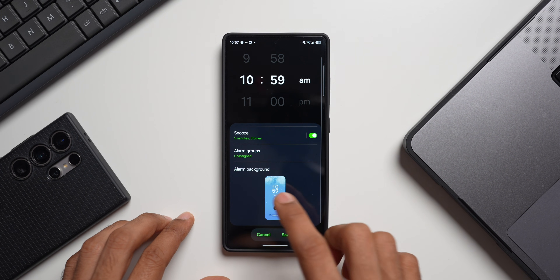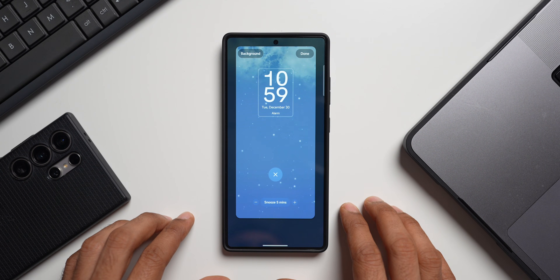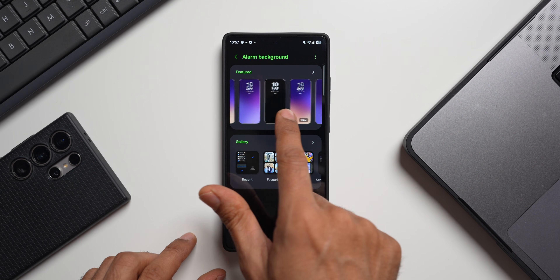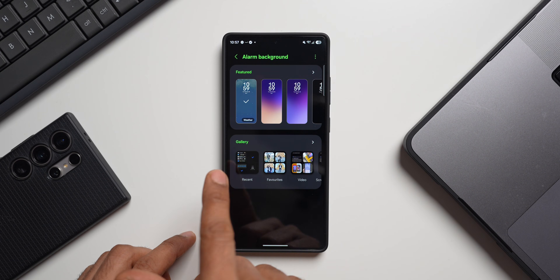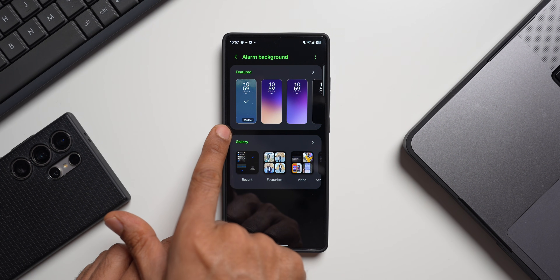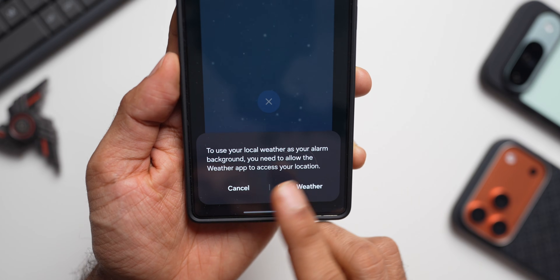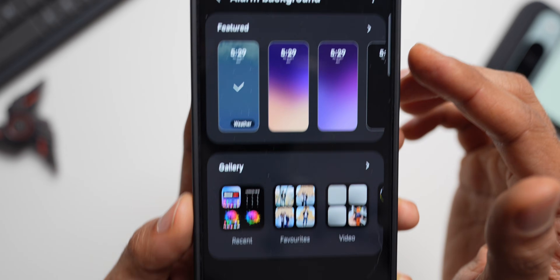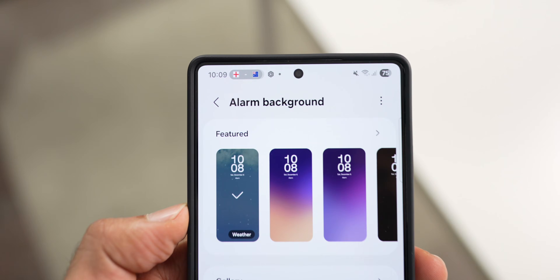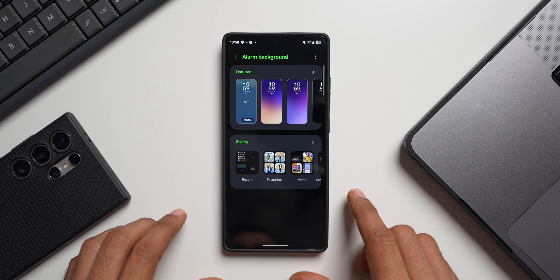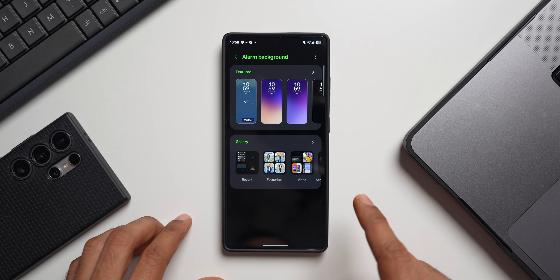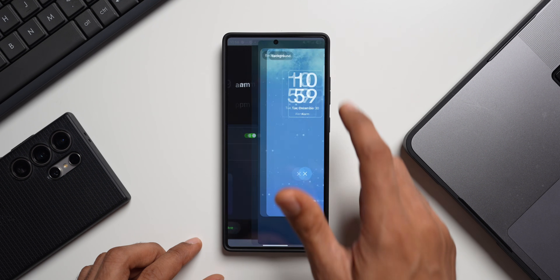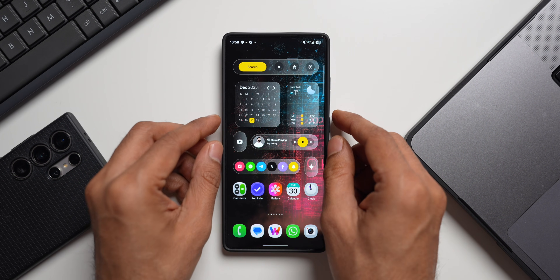When I scroll down, we have the alarm background right here. When I tap on this, earlier on One UI 8.5 we only had these color options — beautiful gradient colors. But now on One UI 8.5 we have got this brand new option called 'Weather.' When you select this, you will get to see the weather effect on screen when the alarm rings. If it is raining you will see the rain effect; if it is snowing you will see the snow effect. Let's go ahead, I've selected the weather effect — tap on Done and let's wait for the alarm to ring.